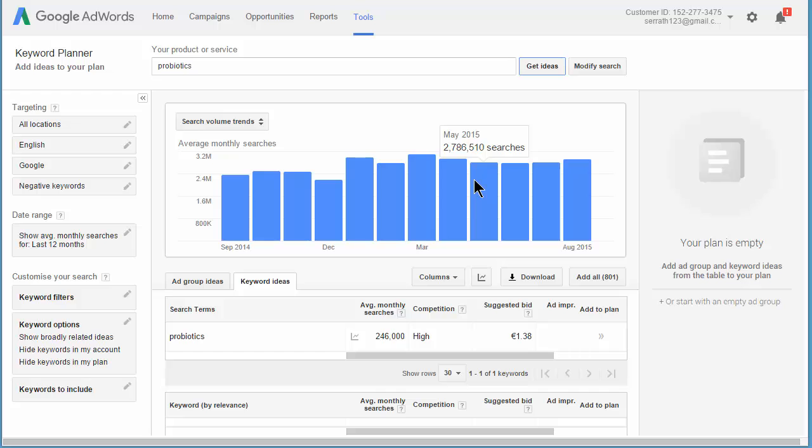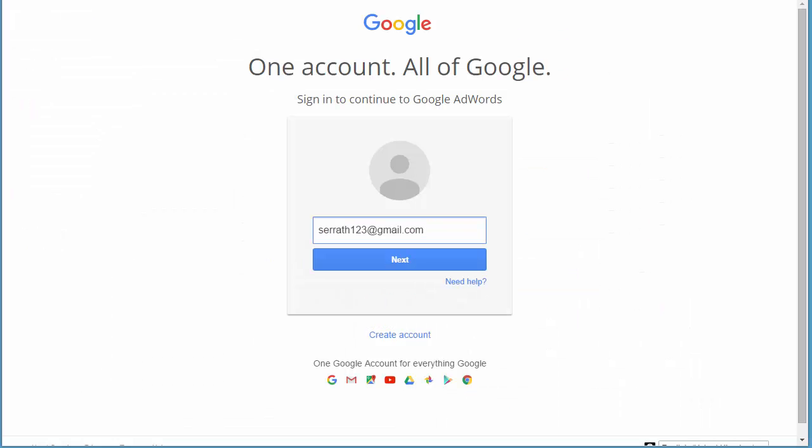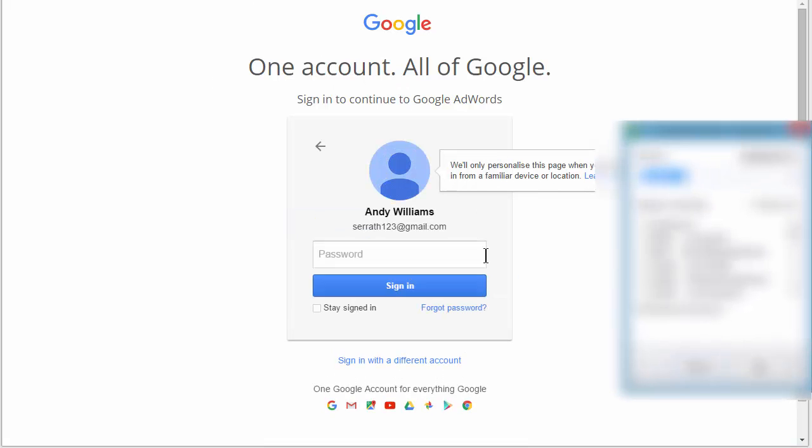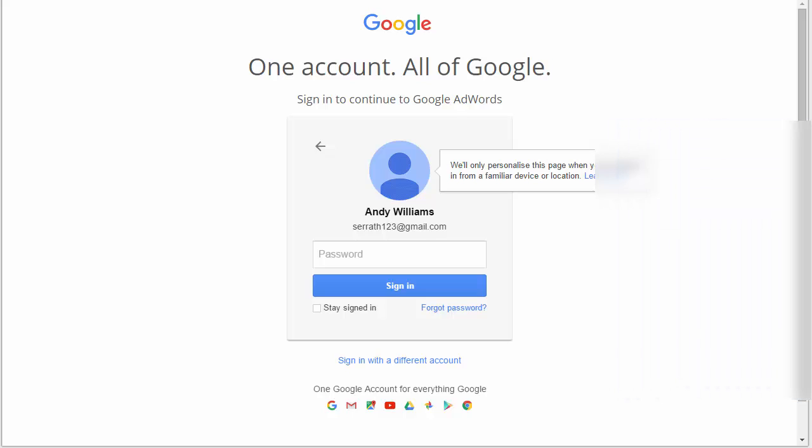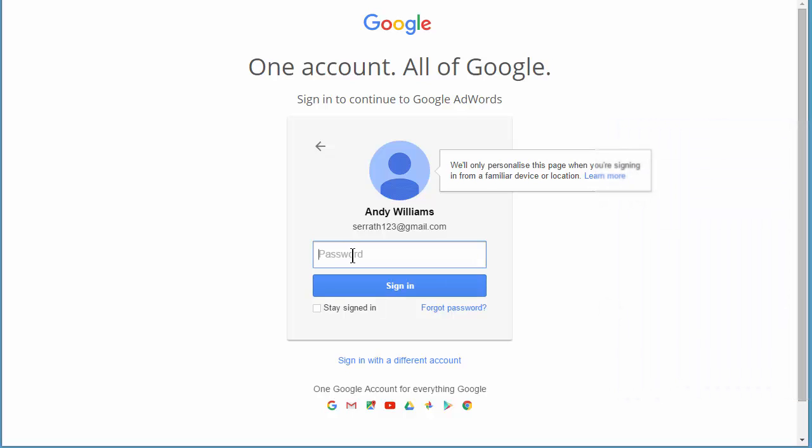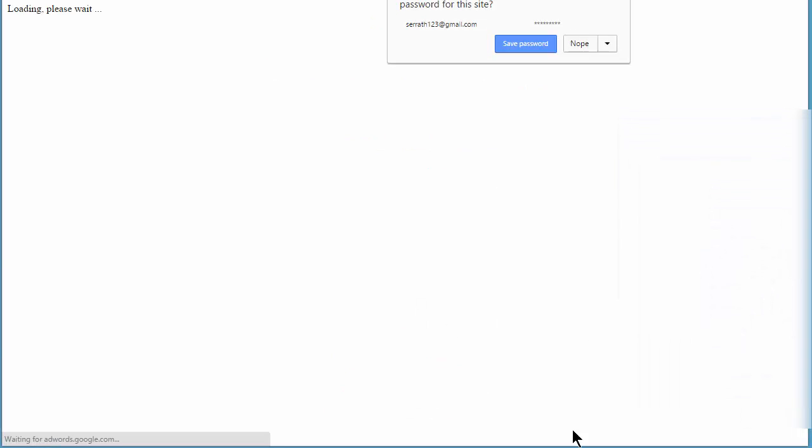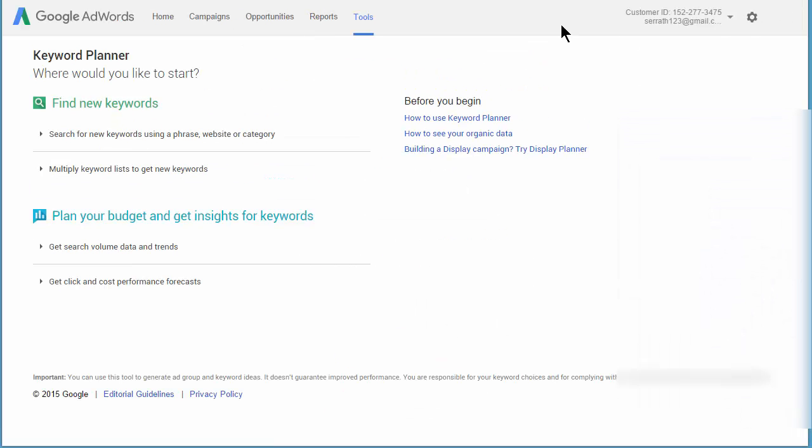Let me log out. Then I'm going to come back to the keyword planner and I'll show you what happens when you log in the next time. Okay, I logged out. I'm now back on the login screen. I'm going to click next. And it asks me for my password. Sign in.